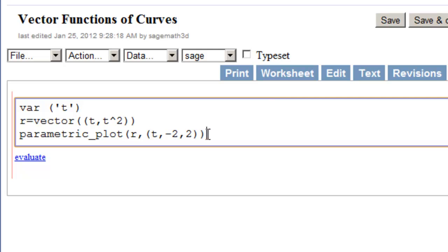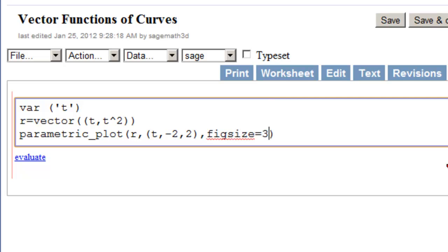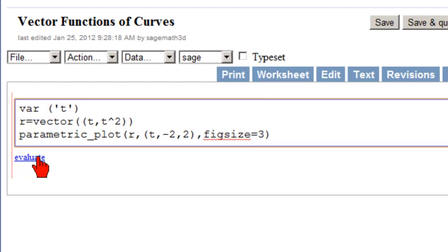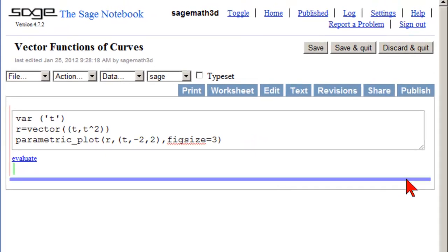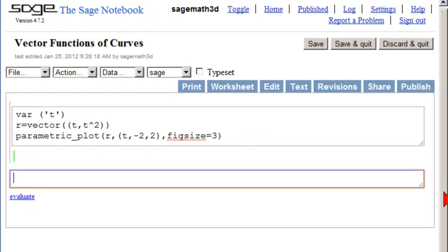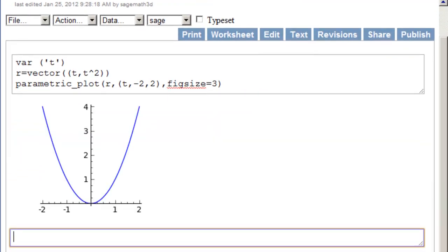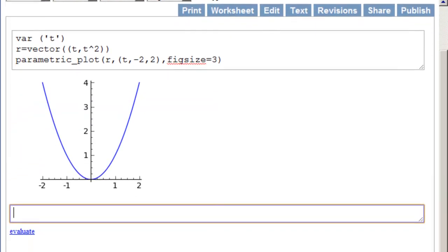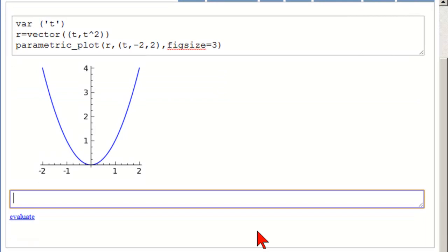Now we're going to make this smaller because it won't fit on our page here. So we're going to click before the final parentheses, add a comma, and write fig size 3. The default is 4. Okay, so we're ready. Evaluate. Let's scroll down a little bit so it can make it in the picture. And there we go. And it looks like Y equals X squared, because it was a 2d plot of a very simple function where we just declared X equal to T and Y equal to T squared.